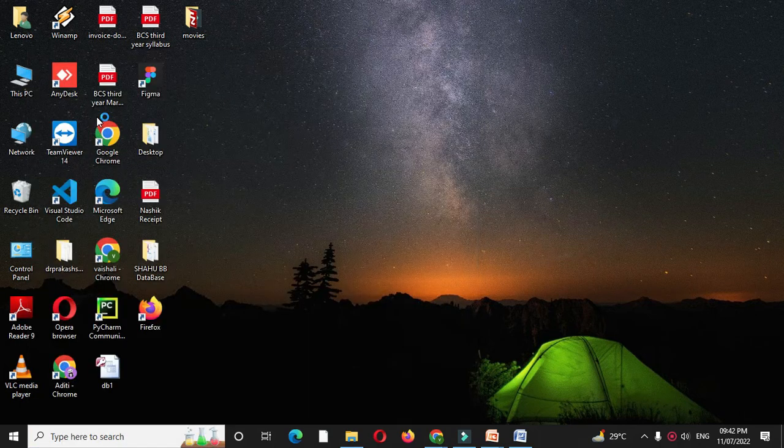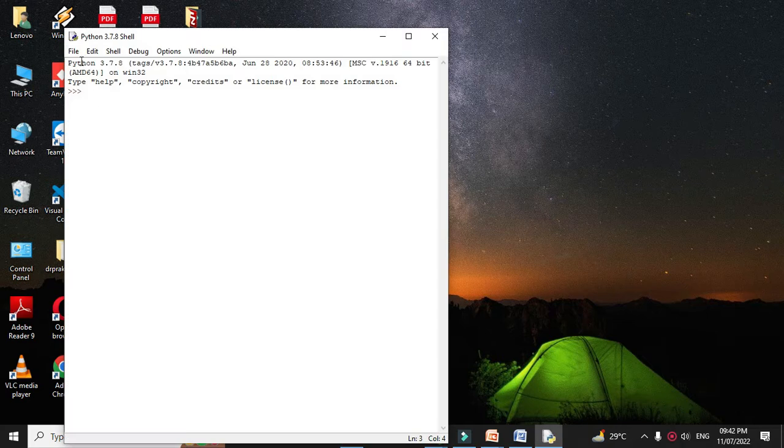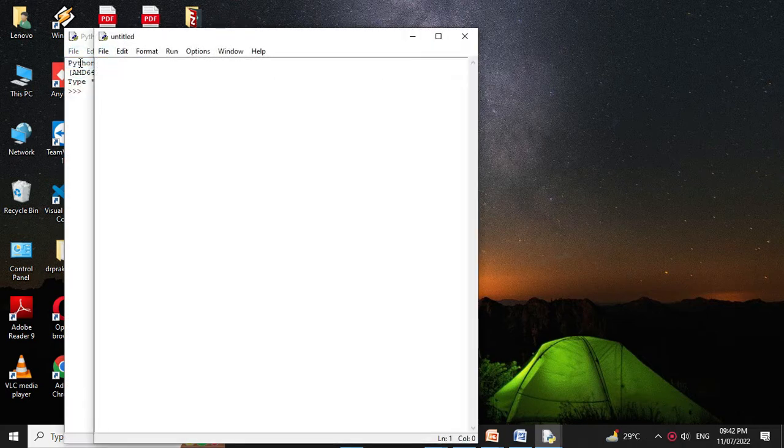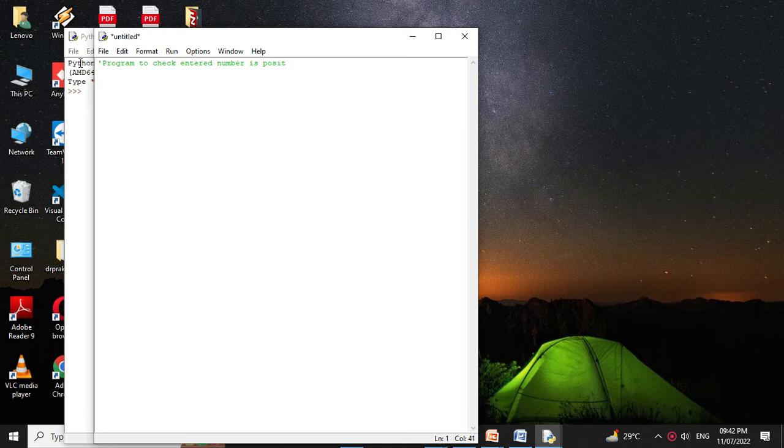Then we will add a new file and in the comment line we will write the program description. Then we will define the function with the def keyword with one parameter.